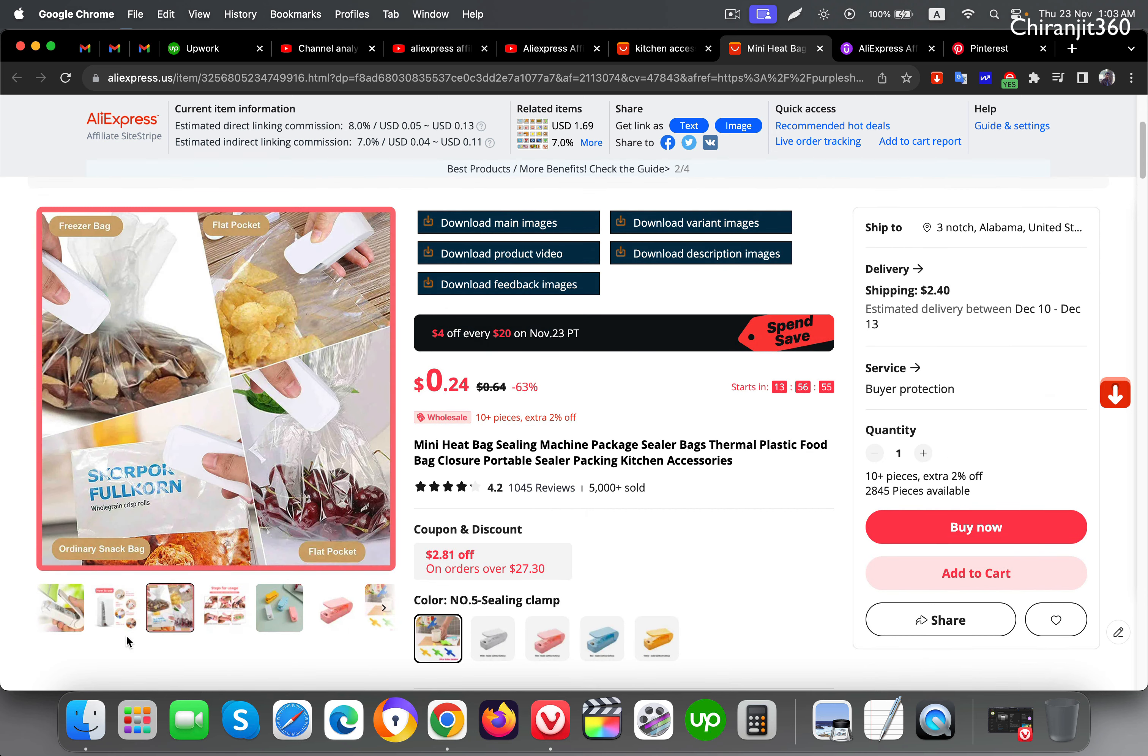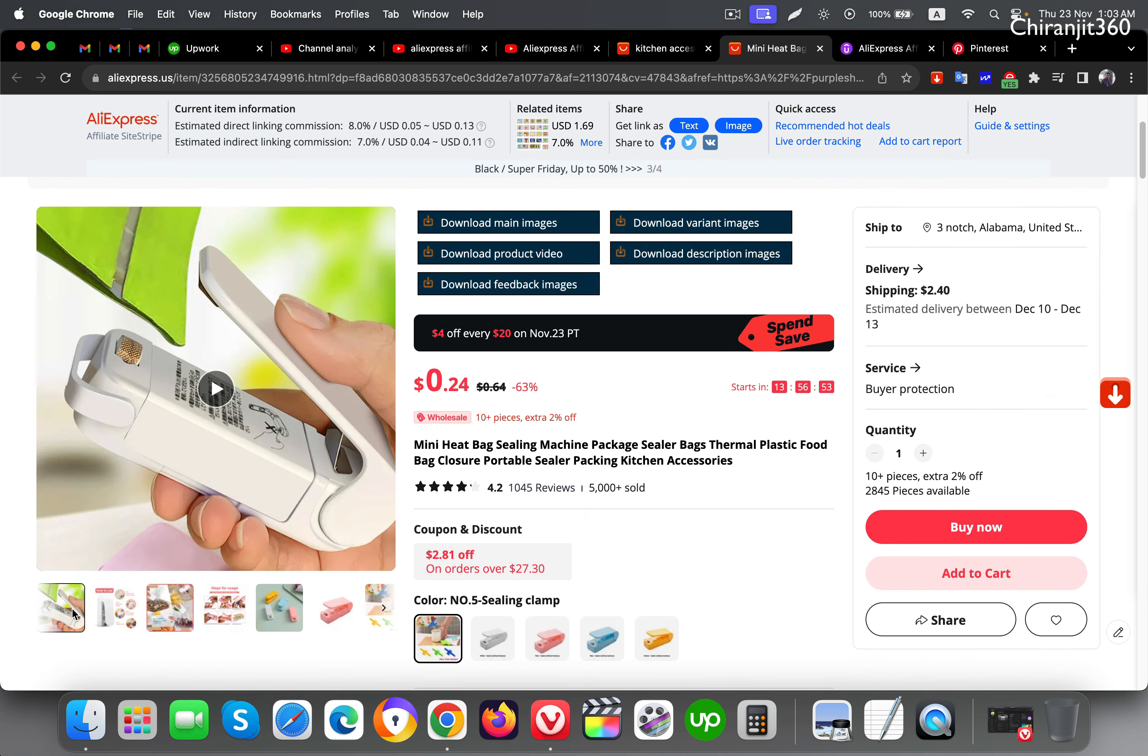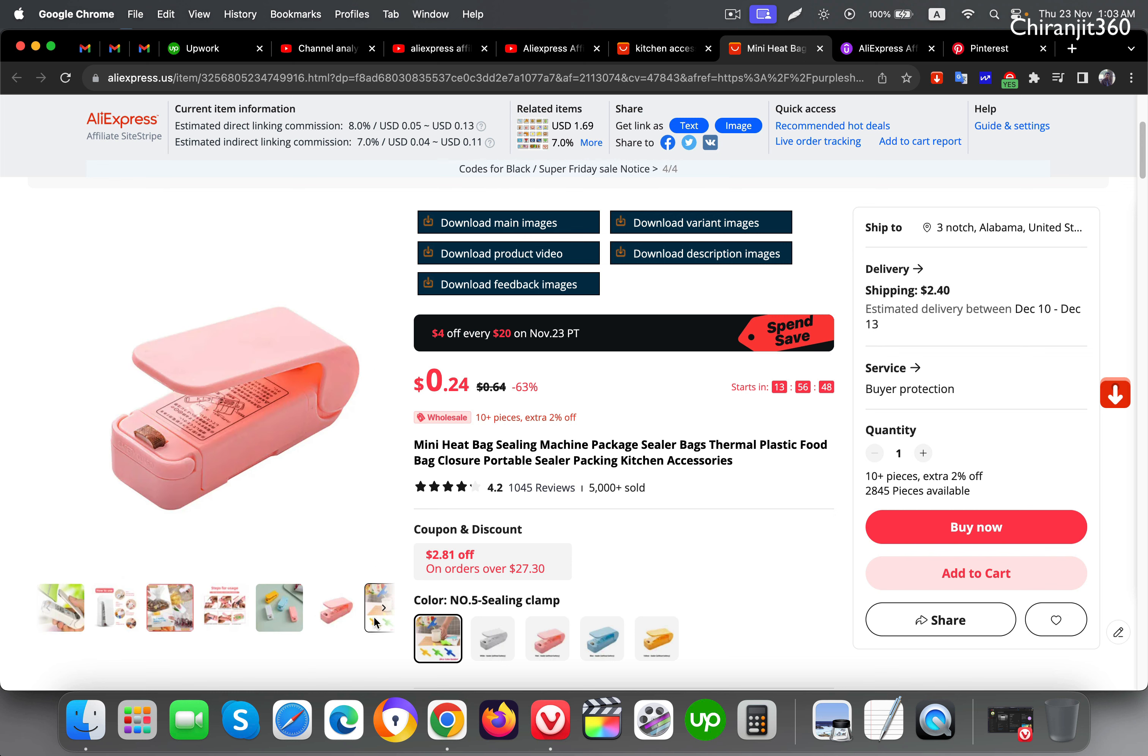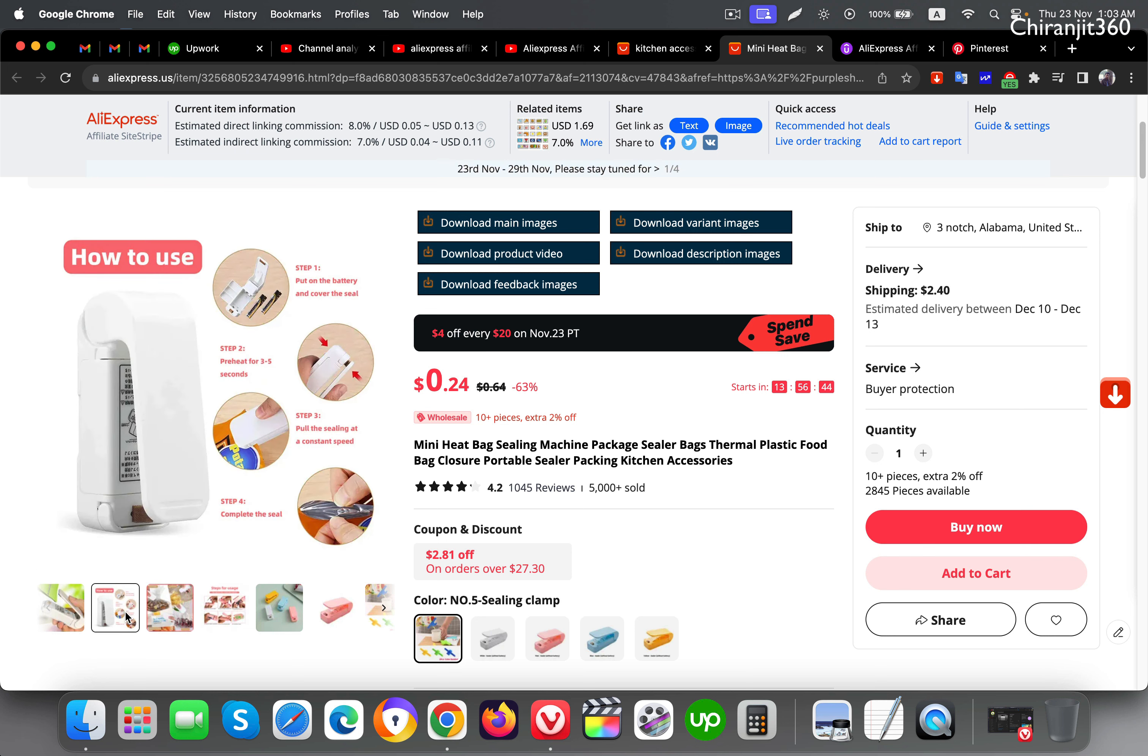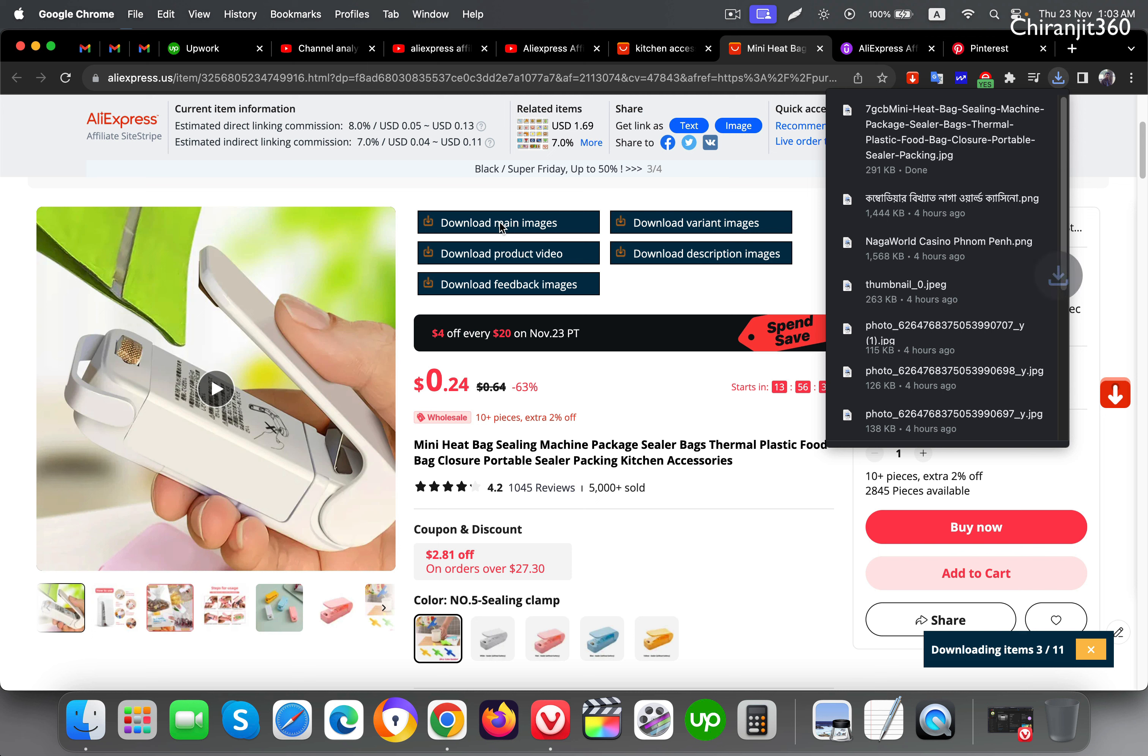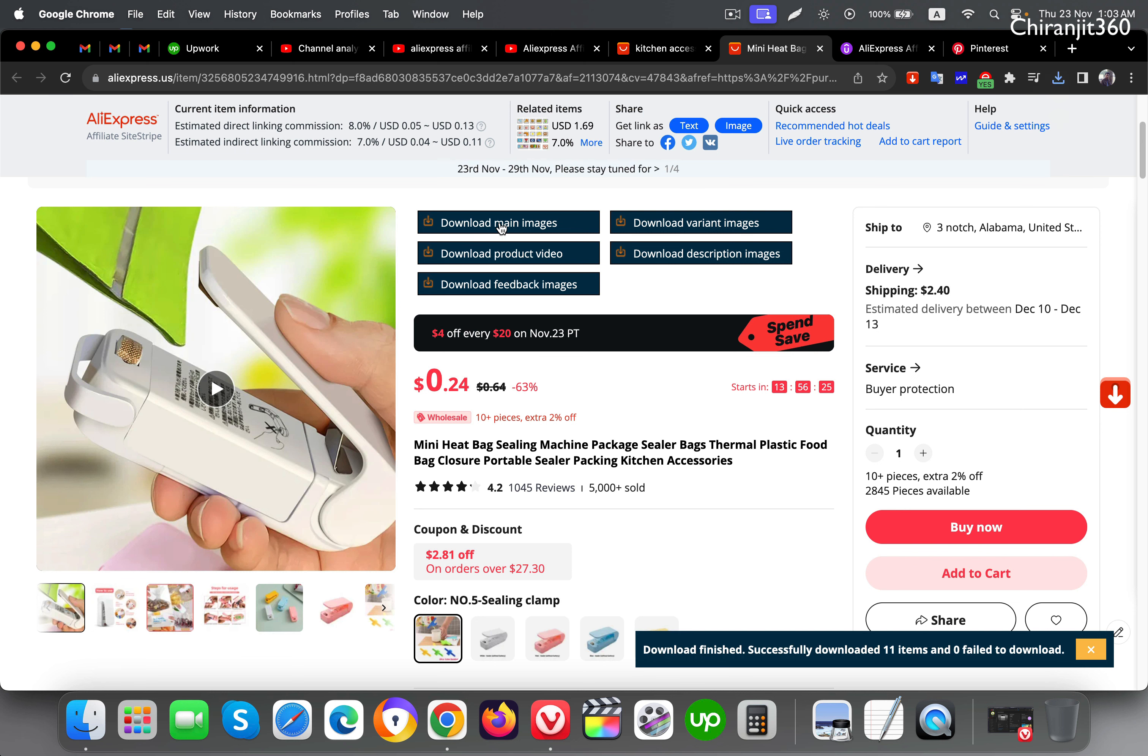What you need to do is just download these images. Here you can see, I will just download this image. Just wait a few minutes to download all the images.